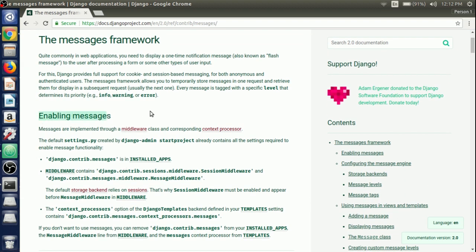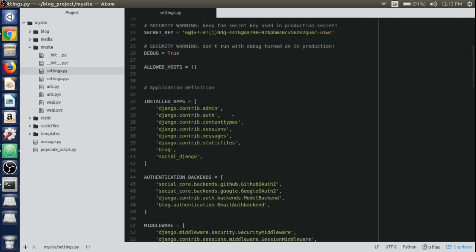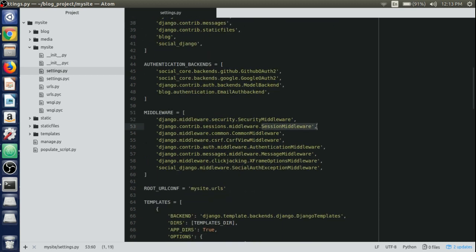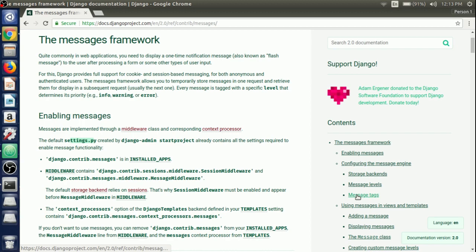First, this section covers enabling messages. We need some setup already in place to use the messages framework. In the settings.py file we should have django.contrib.messages in our installed apps — and as you can see it is already available there by default. We also need the session middleware and the message middleware, which are also already present by default. And in the context templates, we need the context processor for the messages framework in order to use messages as a context to be shown on the template.